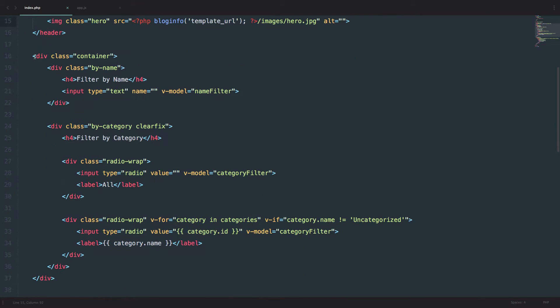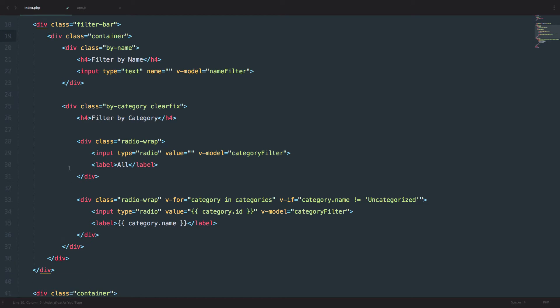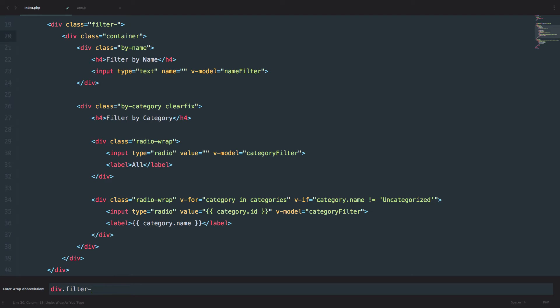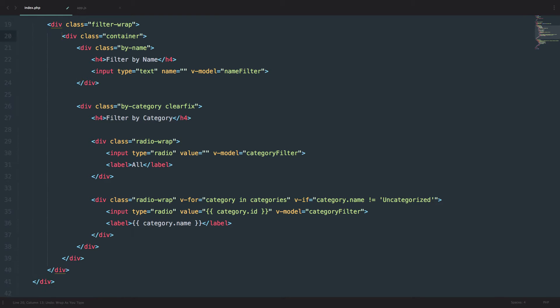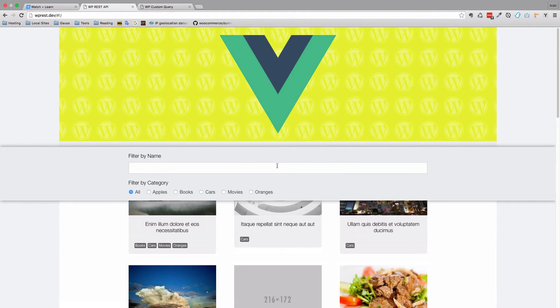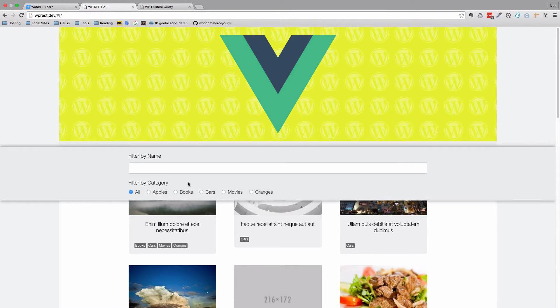Next thing we need to do, we are going to wrap this into a div with a class of filter-bar. And then this, we are going to wrap in a div with a class of filter-wrap. Let's see how that is looking right now. Save it, and as you can see, we get those stylings. Remember, all of the stylings are already written, so this looks a little bit better right now.